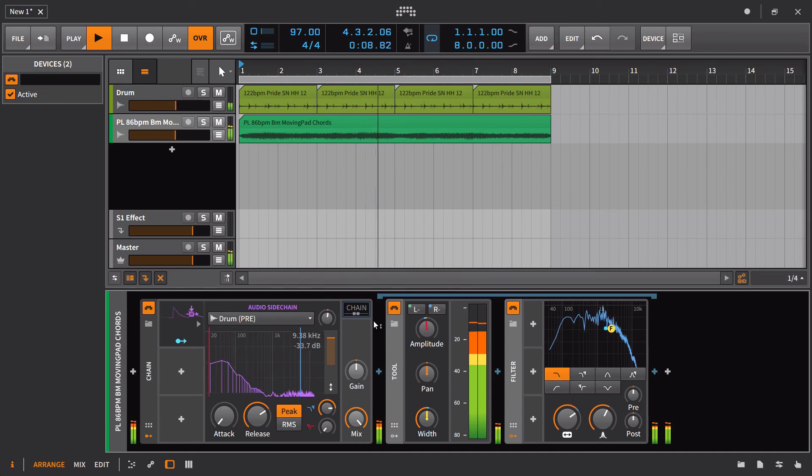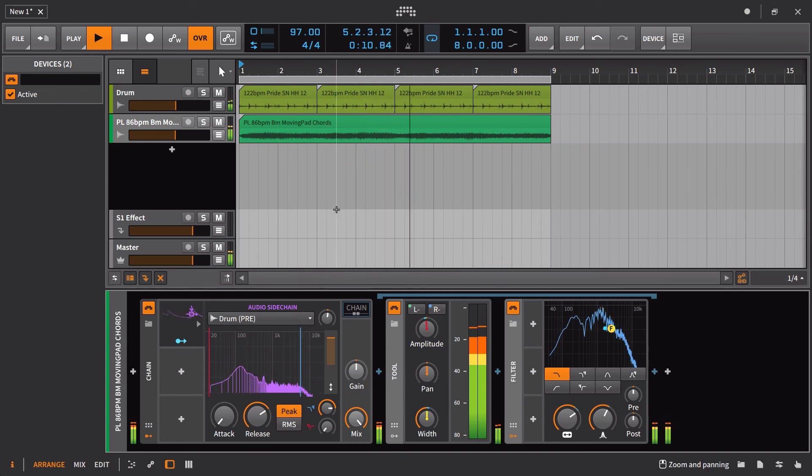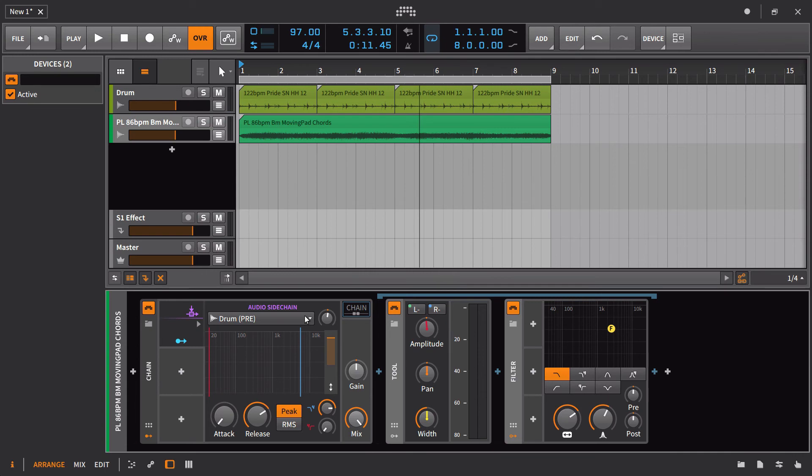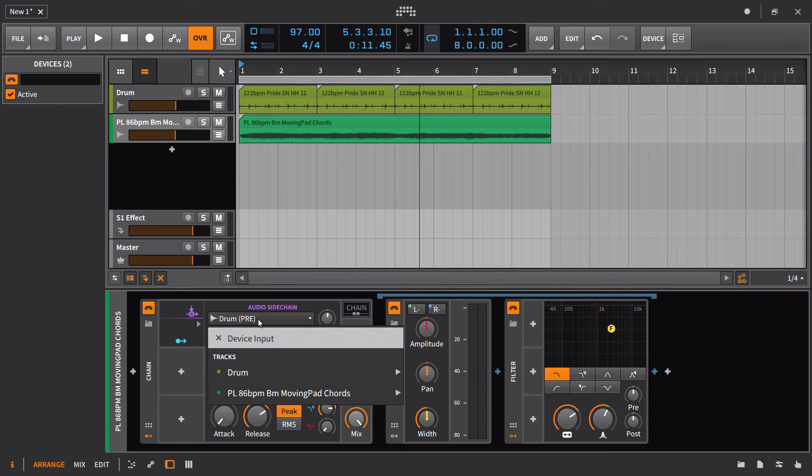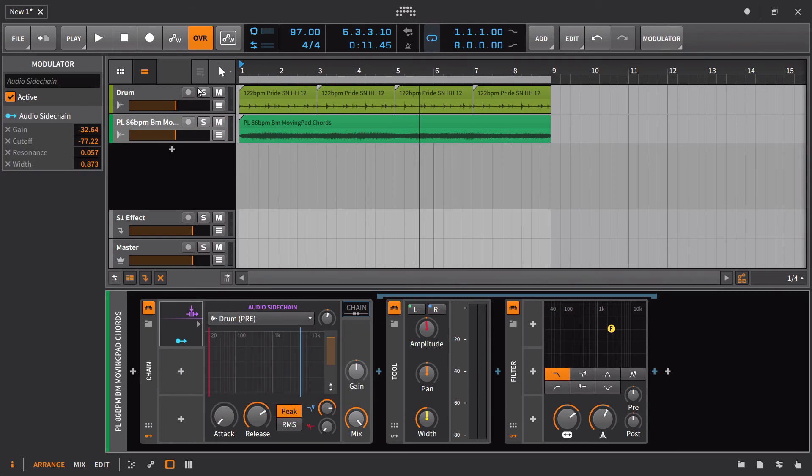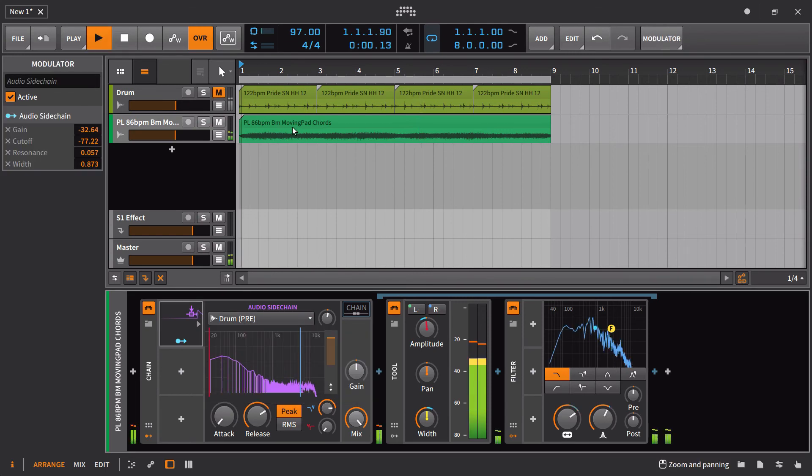And it doesn't just have to be used for sidechain applications like this. You could really set it up anywhere. You can even use dummy clips. So if you're going to use a dummy clip to have something trigger, you would just make sure that you set that to pre and then you would just go ahead and mute it. So it's still going to react.